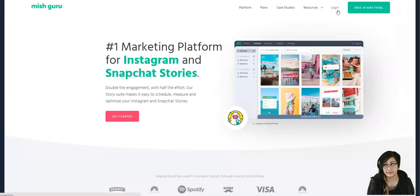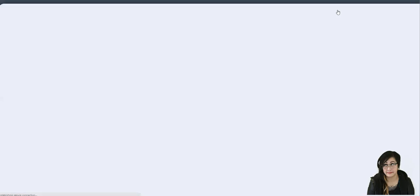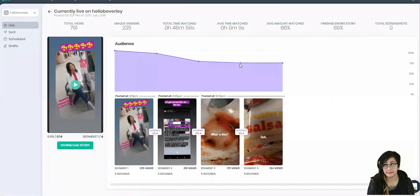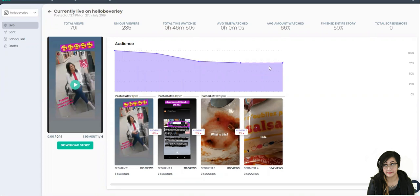So I should already be logged in and here's my Instagram story that's actually still live right now. So you can see that it breaks down all the stats. If you go into insights there's more information, or it's laid out in an easier way to digest.